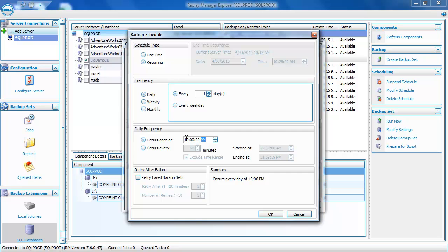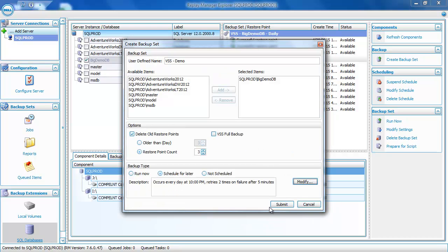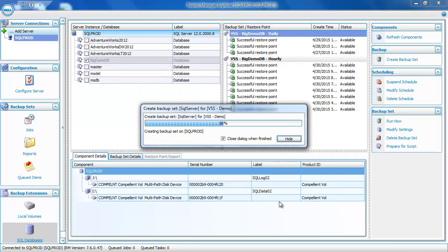A new feature added in Replay Manager 7.6 is the ability for the backup set to retry if it fails. You can select that by clicking on Retry Failed Backup Sets, and configure it with two options: how long to wait between retries, and how many times it should retry before stopping. In this case, we'll set the retry interval to five minutes and tell it to retry two times. Then click OK. With the schedule defined, we'll go ahead and click Submit to create the backup set.